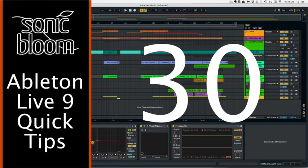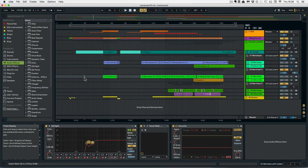Hi, this is Madeline from Sonic Bloom with a new episode of the Ableton Live Quick Tips. Today we're going to have a look at the different ways of how you can quickly zoom in and out in Ableton Live 10.